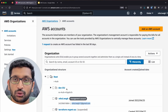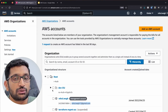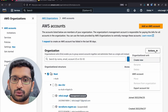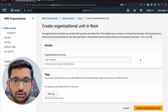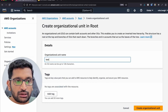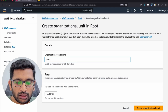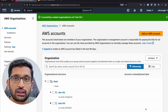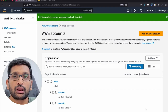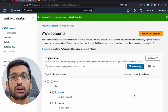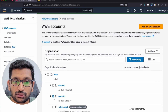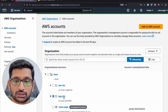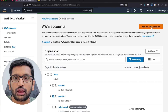I've already created a dev OU here. What you need to do first is create an OU — an organizational unit or business unit. Select the root, go to Actions, and choose 'Create a new organizational unit'. For example, create one called 'Test OU'. This is just a classification — a differentiation between different business units. We have not created the actual account yet.